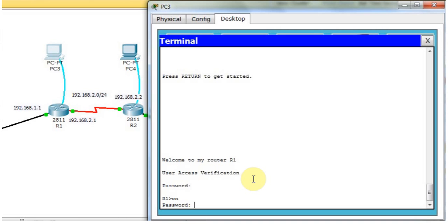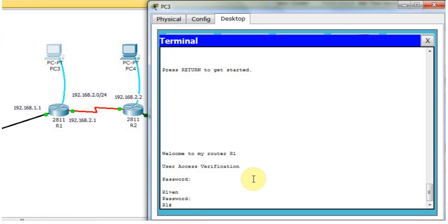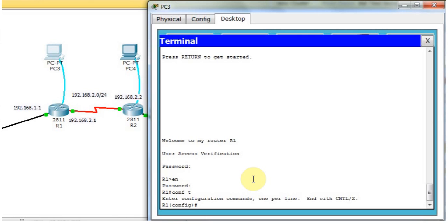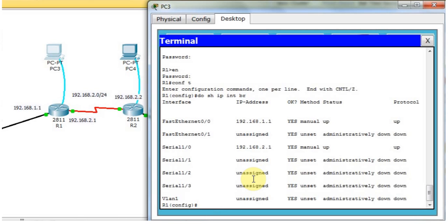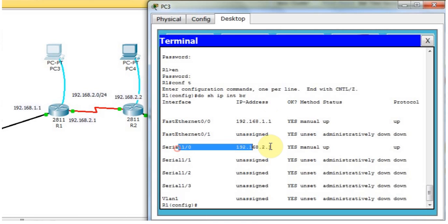We can type 'enable'. It asks for the secret password as well. The secret password is 'class'. Now I am in the configuration mode. The router is ready to configure. Now I am going to check — I'll type 'show IP int brief'. The FastEthernet port has IP address ending in 1.1 and the serial port has IP address ending in 2.1.